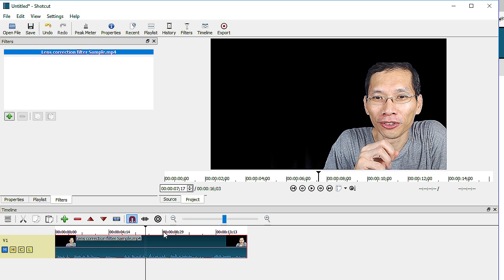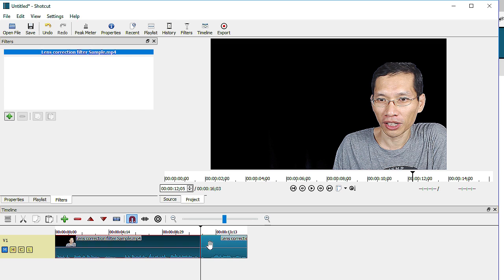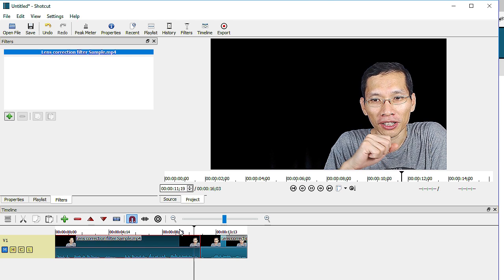when you are editing and maybe you have cut up your clips into many small pieces and you realize that there are just too many of these small little bits and pieces over there.